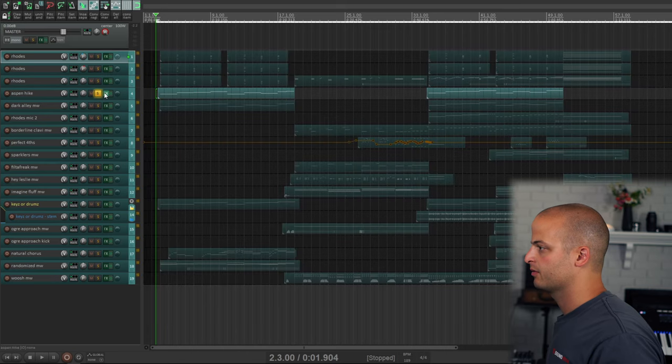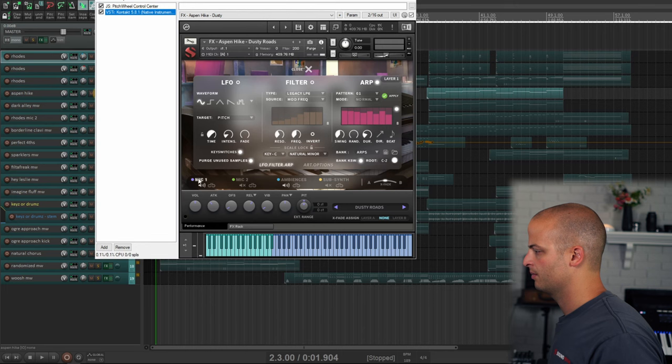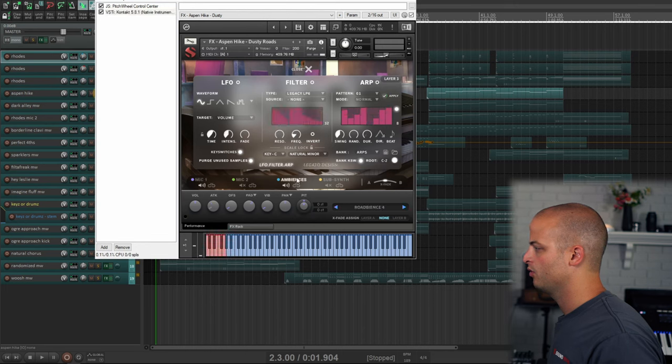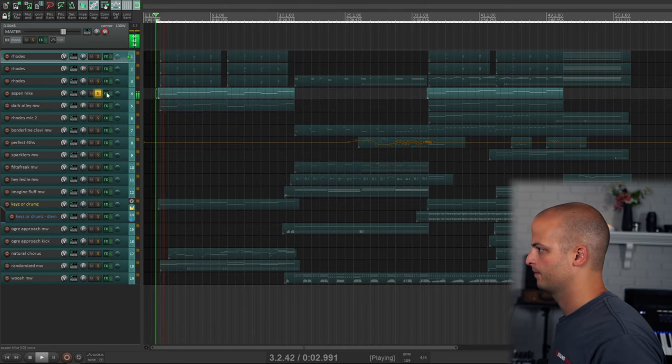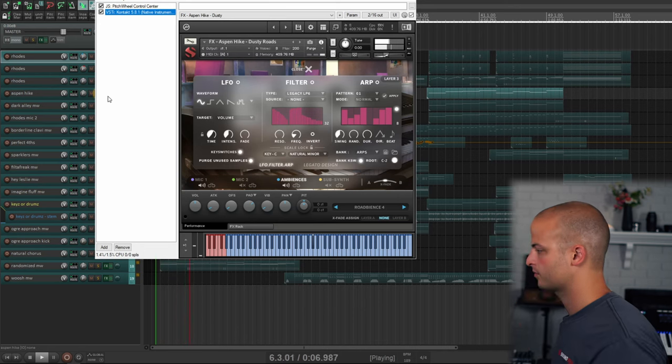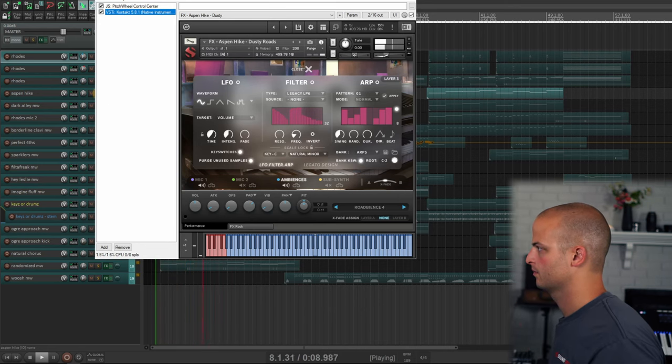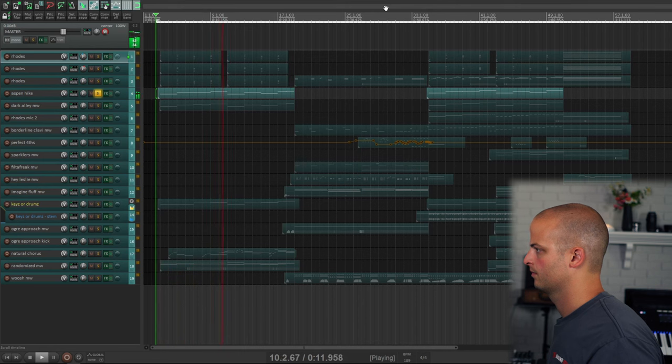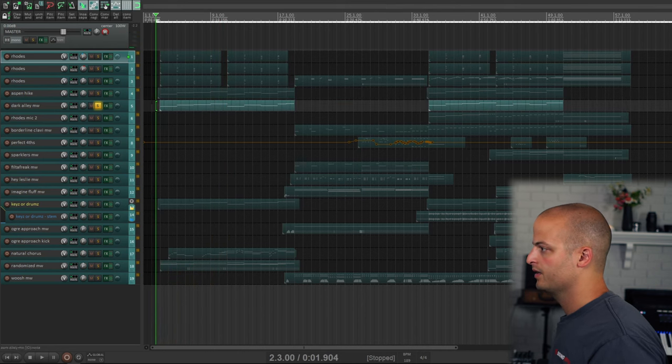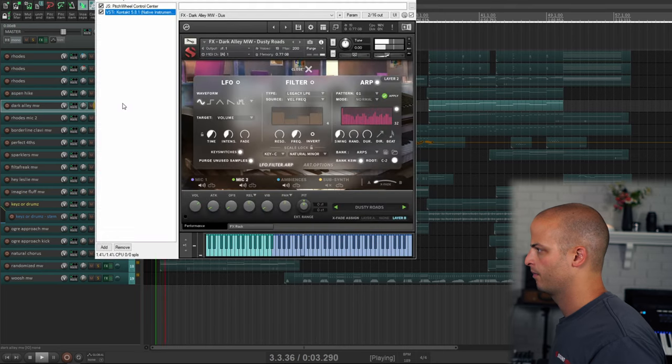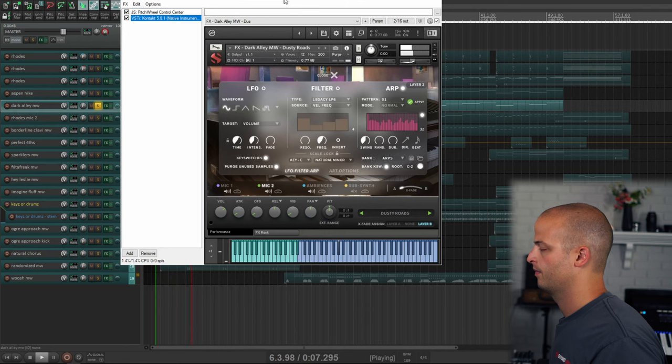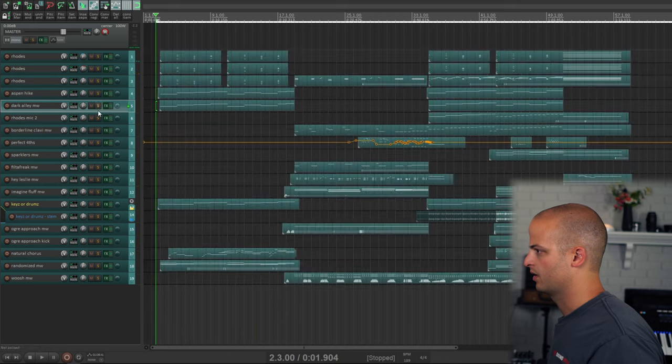This track is a custom effects preset called Aspen Hike, and you can see that it is using Mic 1 and Rodebiance 4. We've included 20 ambiences with this library. So that just keeps the rhythmic machine moving.